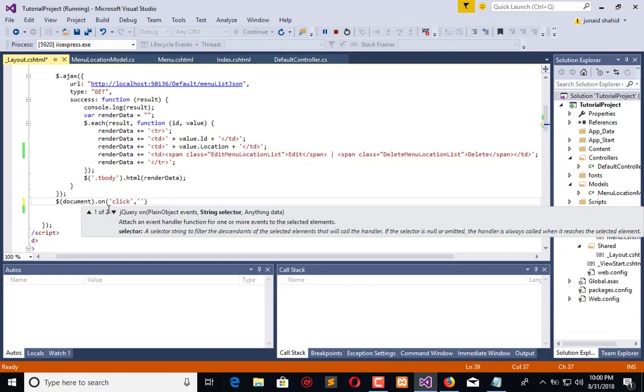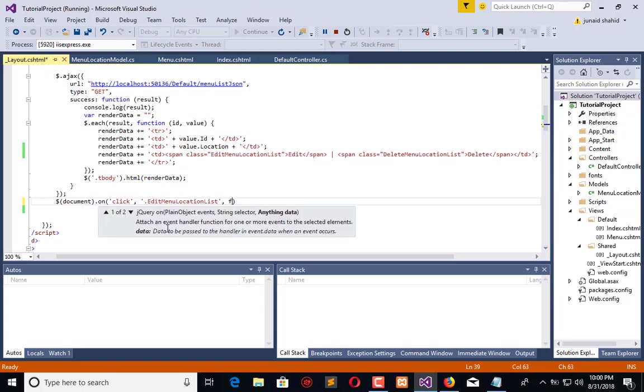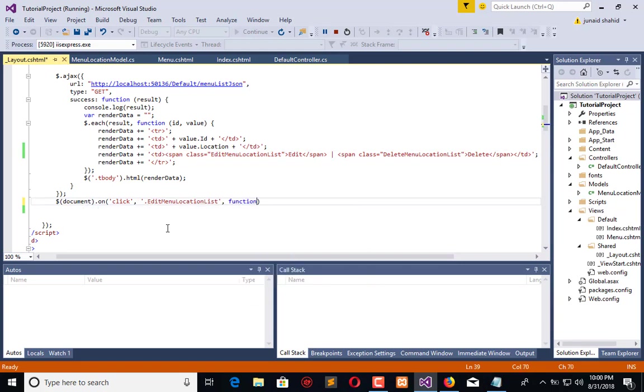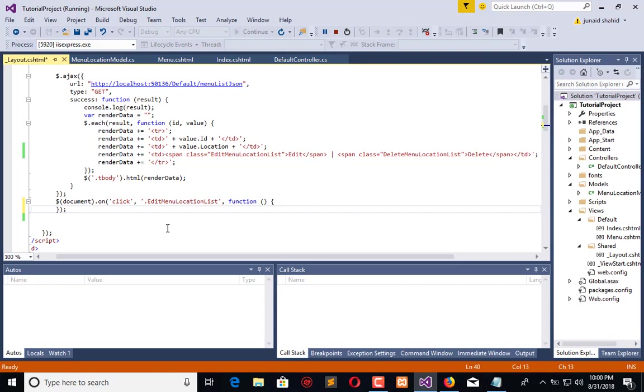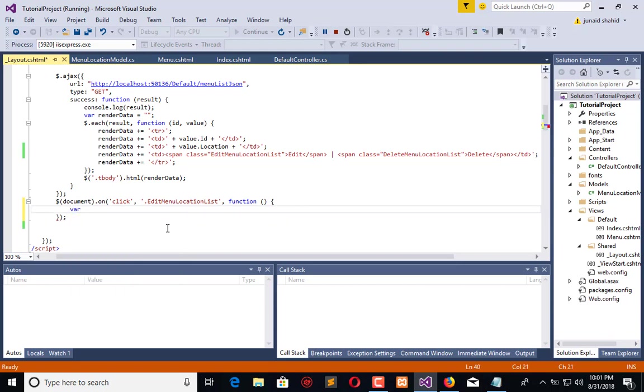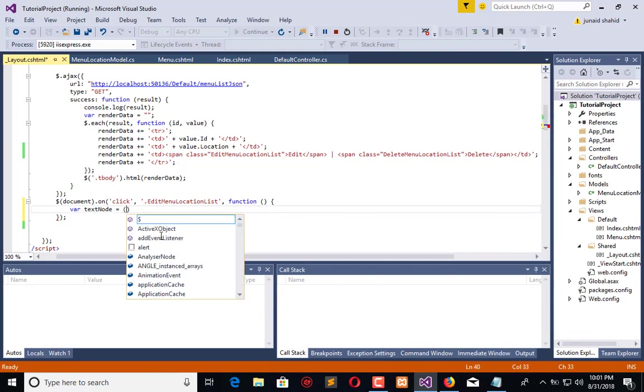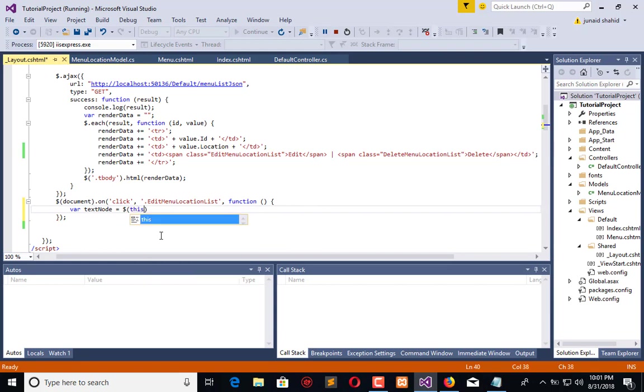Now in this, I will create a variable as text node. I need the text of second TD from the table. What is the structure? I will write it here.